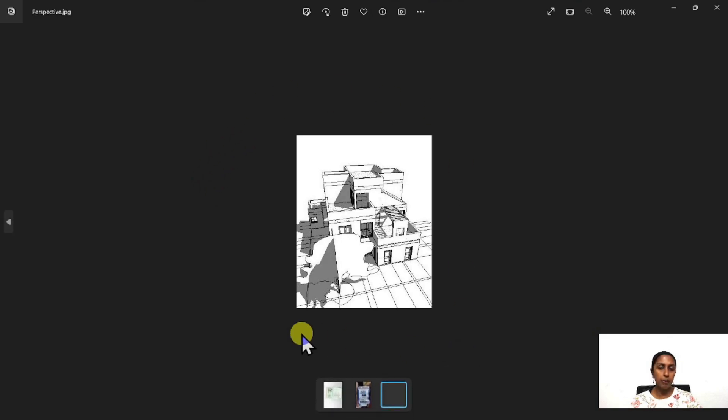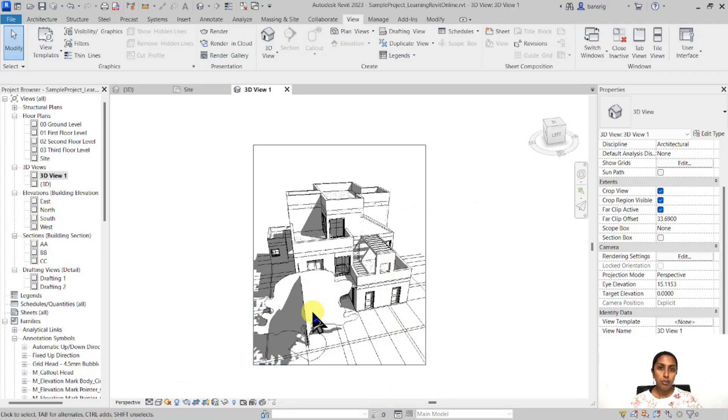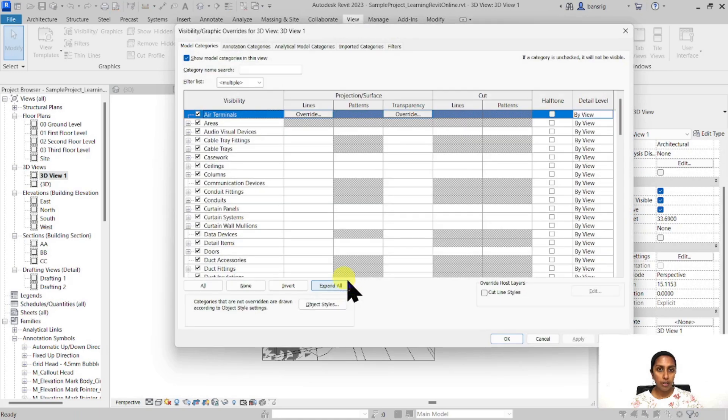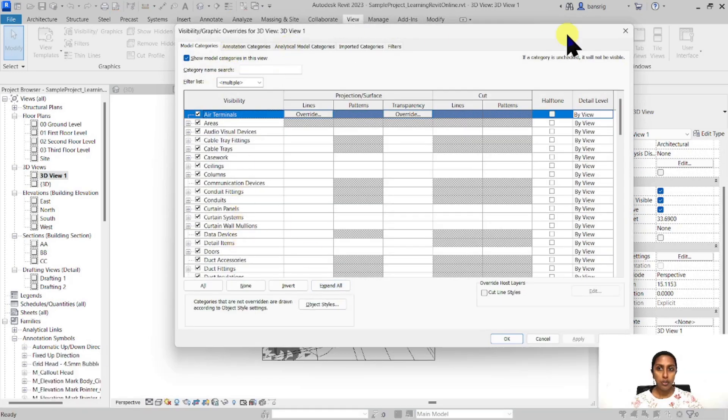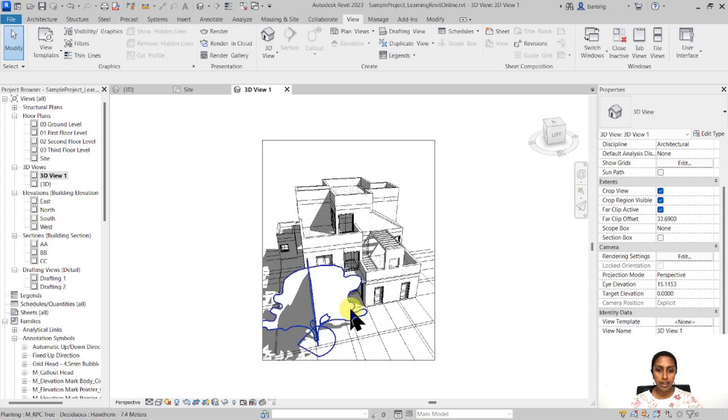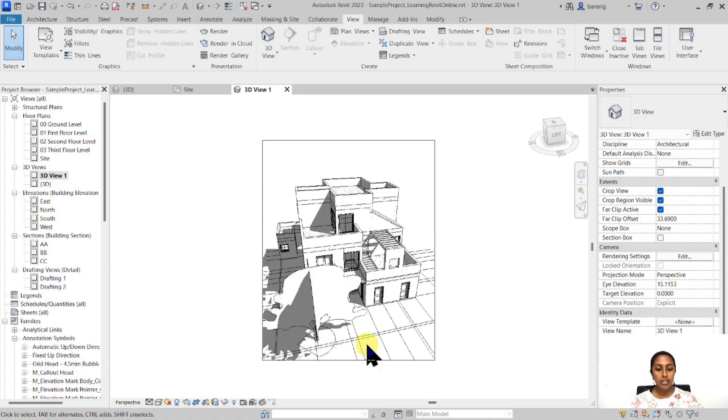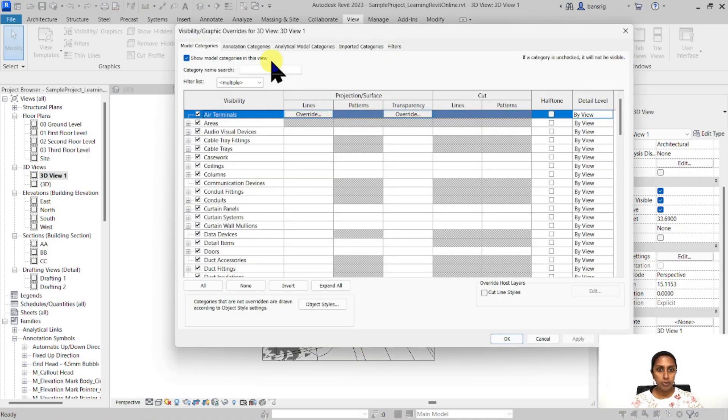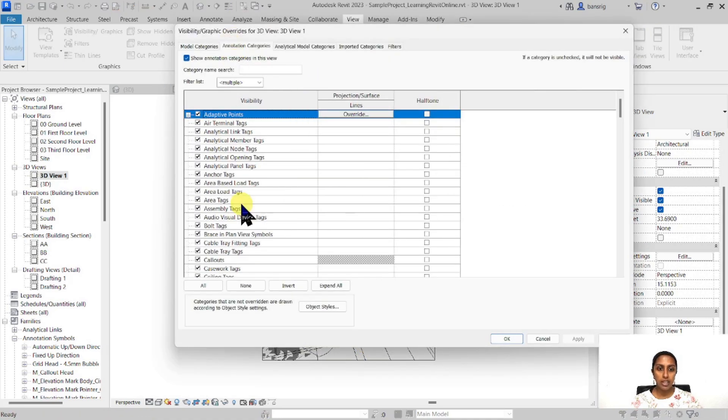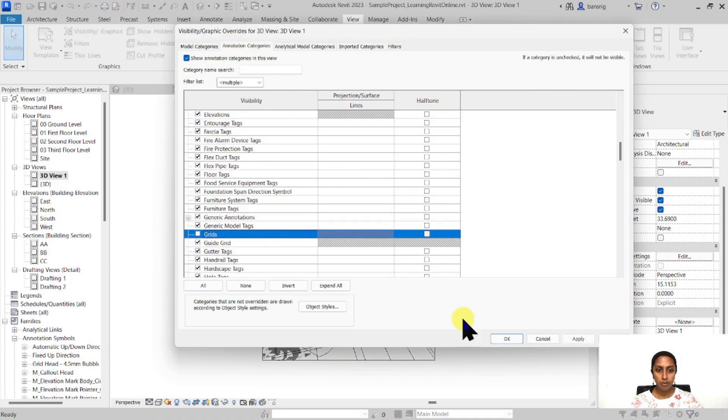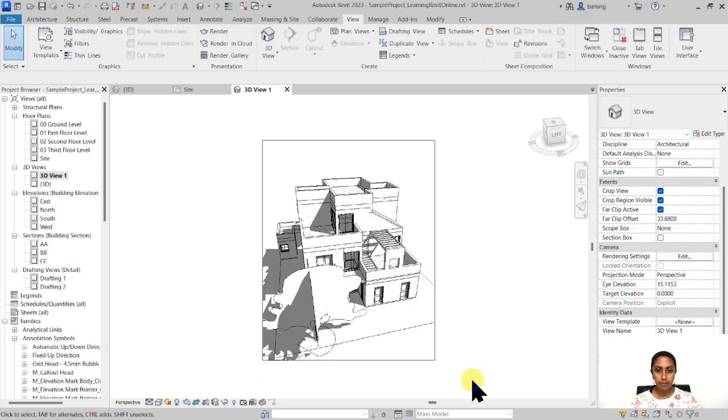If you want, you can always use visibility graphics and switch on and off the elements that you don't want to see. For example, I have these grid lines that are visible in my perspective view which I want to be hidden. So I will go into visibility graphics, annotations, and switch off my grid lines.